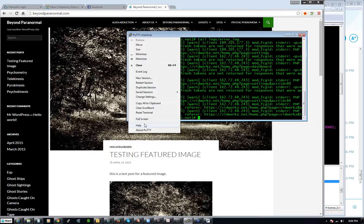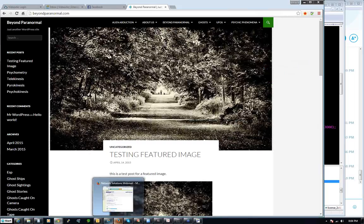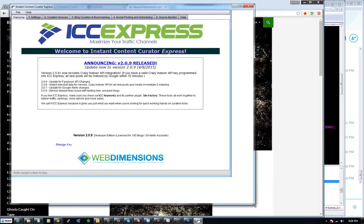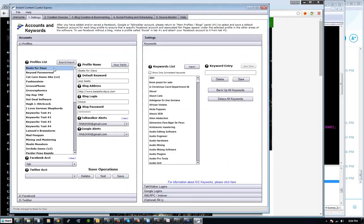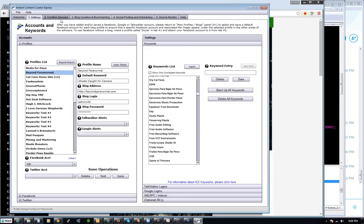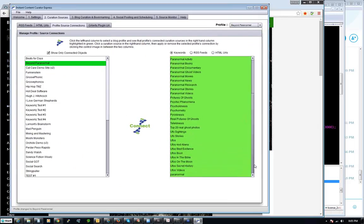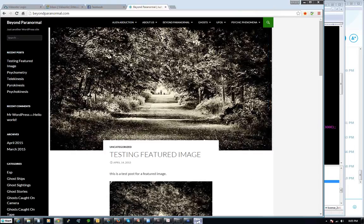Let me close up a couple of things here. I'll whip out my trusty ICC Express. Last time I worked with Ghost Caught on Camera, so I think I'll try a few different keywords for this blog today. I'm going to go to my curation sources and see what we've got connected here. Quite a few. Maybe I'll look at some UFOs — I was looking at some really amazing UFO stuff the other day.